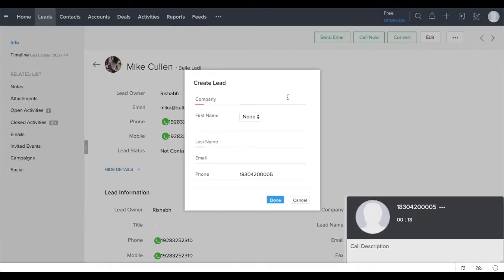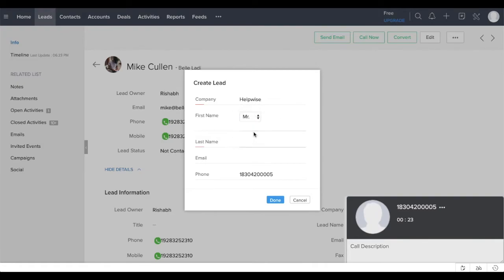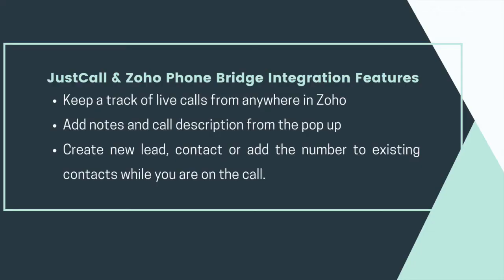The best part? It's easy to set up and all the information is automatically saved in Zoho CRM. With JustCall Zoho PhoneBridge integration, you can keep a track of your incoming and outgoing calls from anywhere in Zoho, add notes and call description from the pop-up.